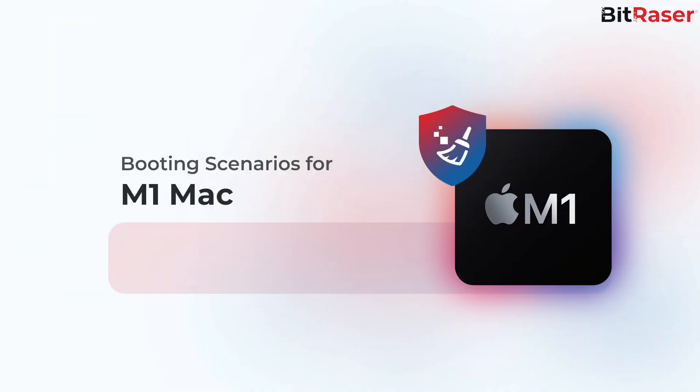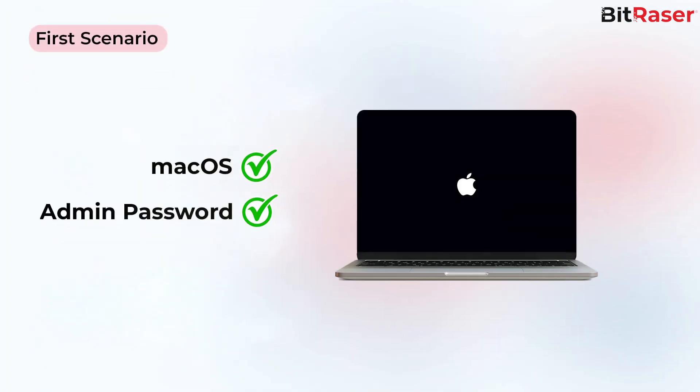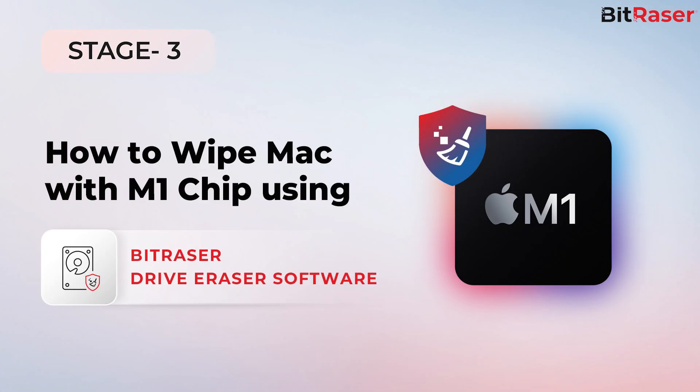Stage 2: Booting Scenarios for M1 Mac. In the first scenario, you have the macOS in the machine to be wiped and you know the admin password. In this case, you can directly start wiping the Mac M1 machine following Stage 3 wiping process.